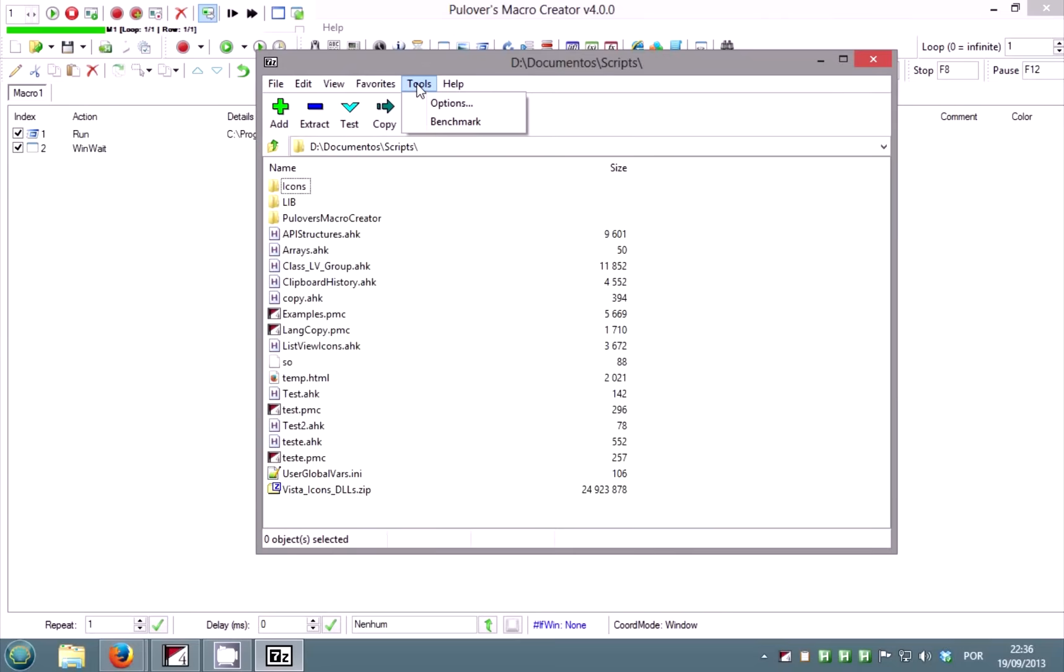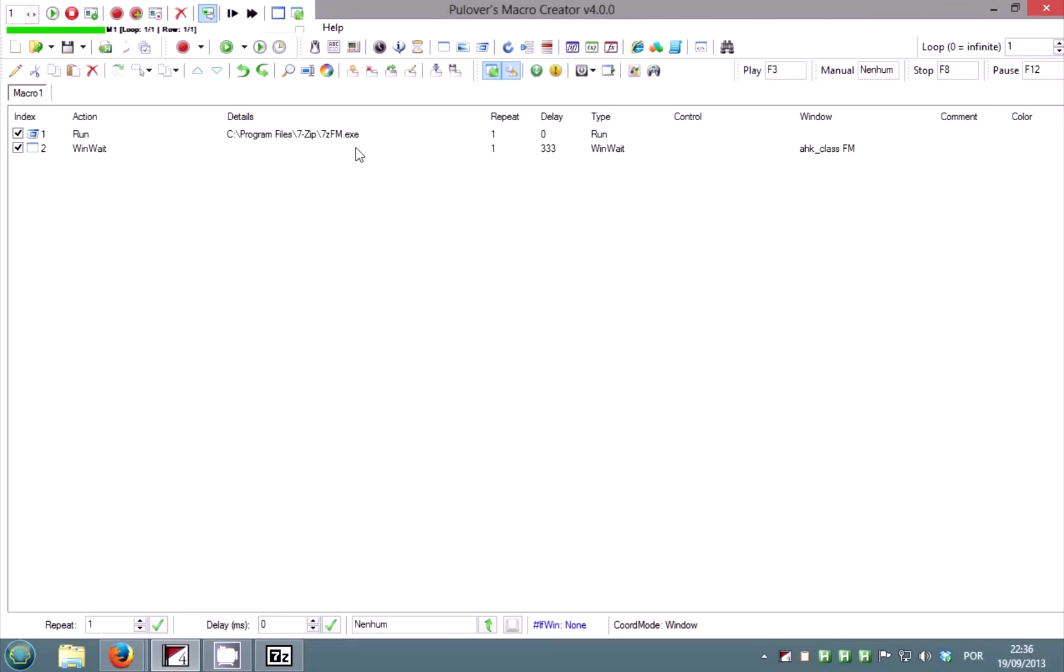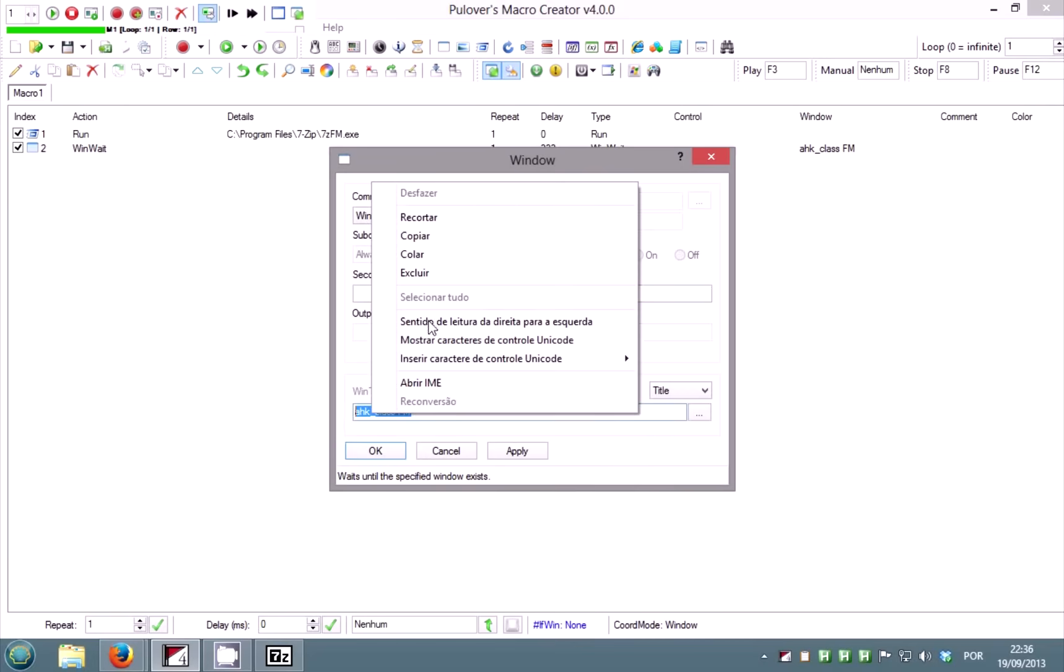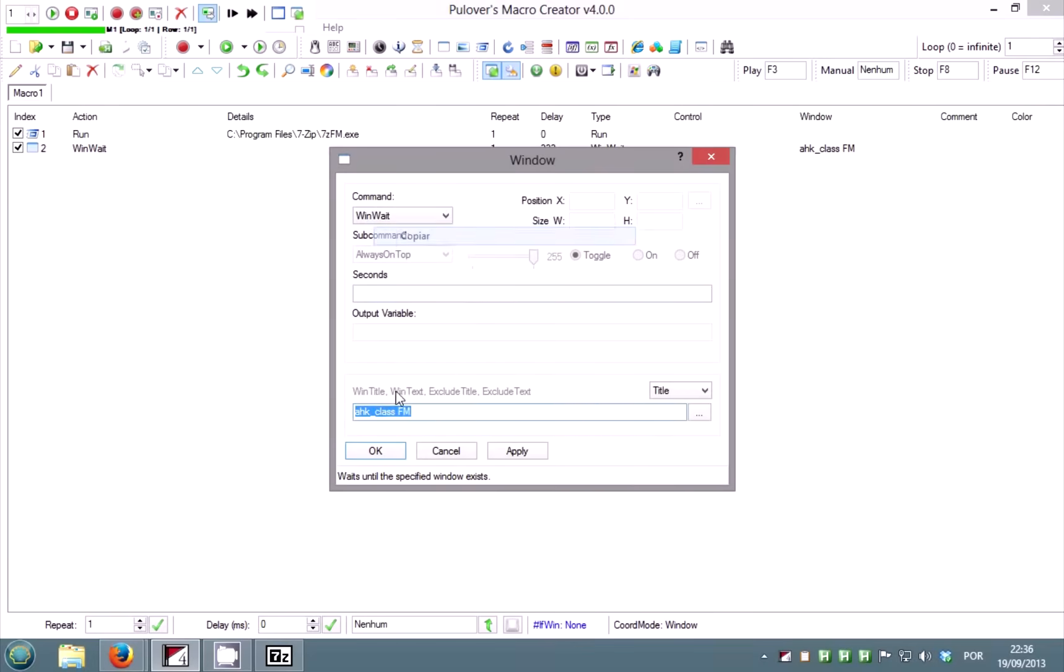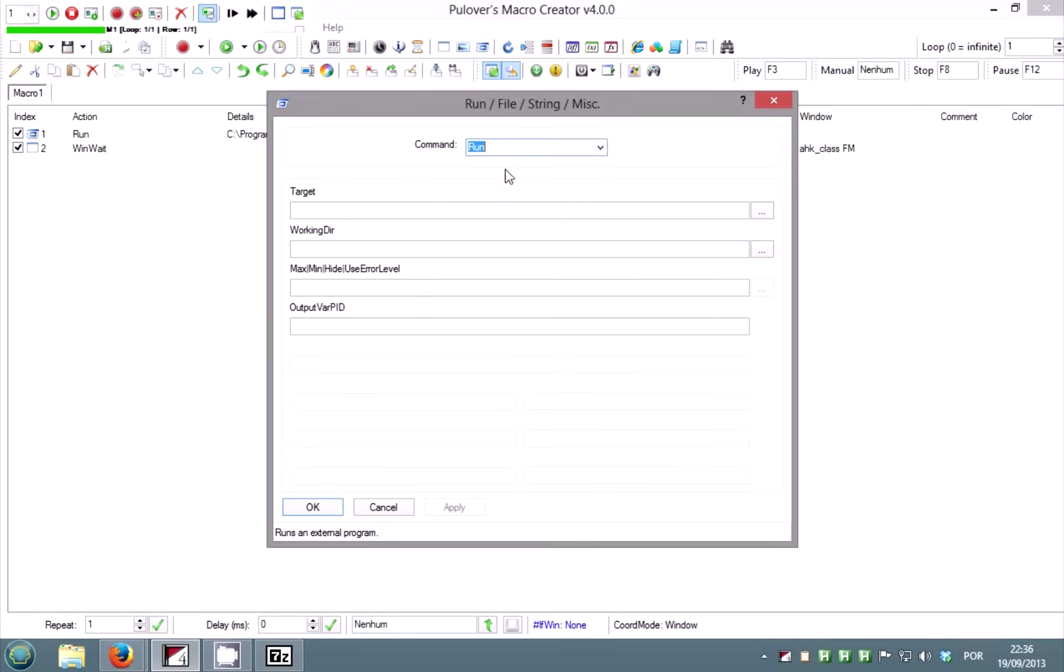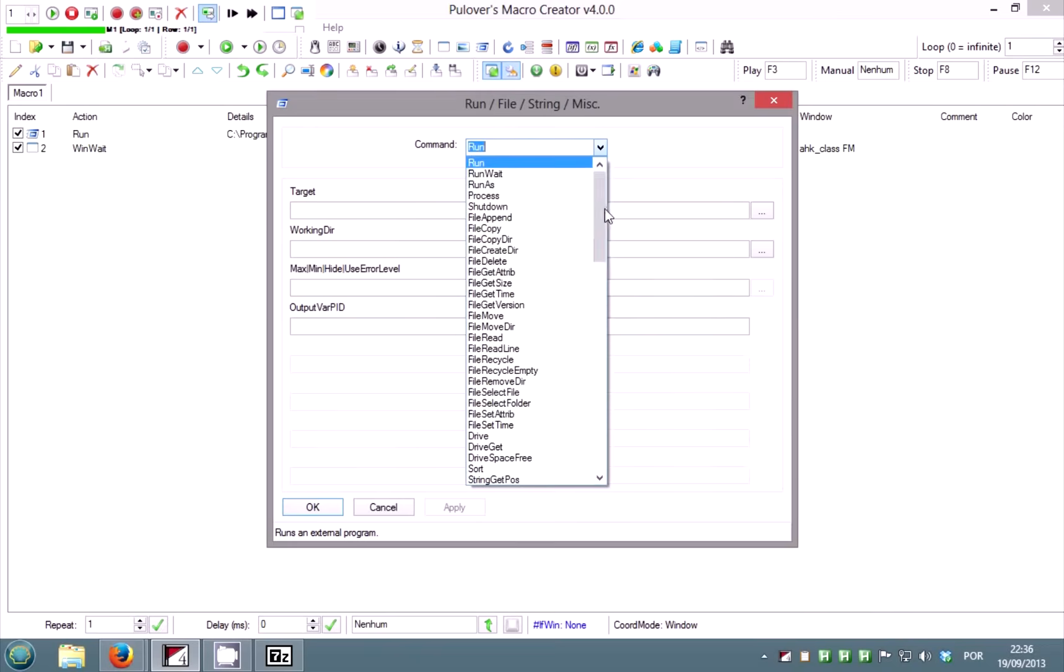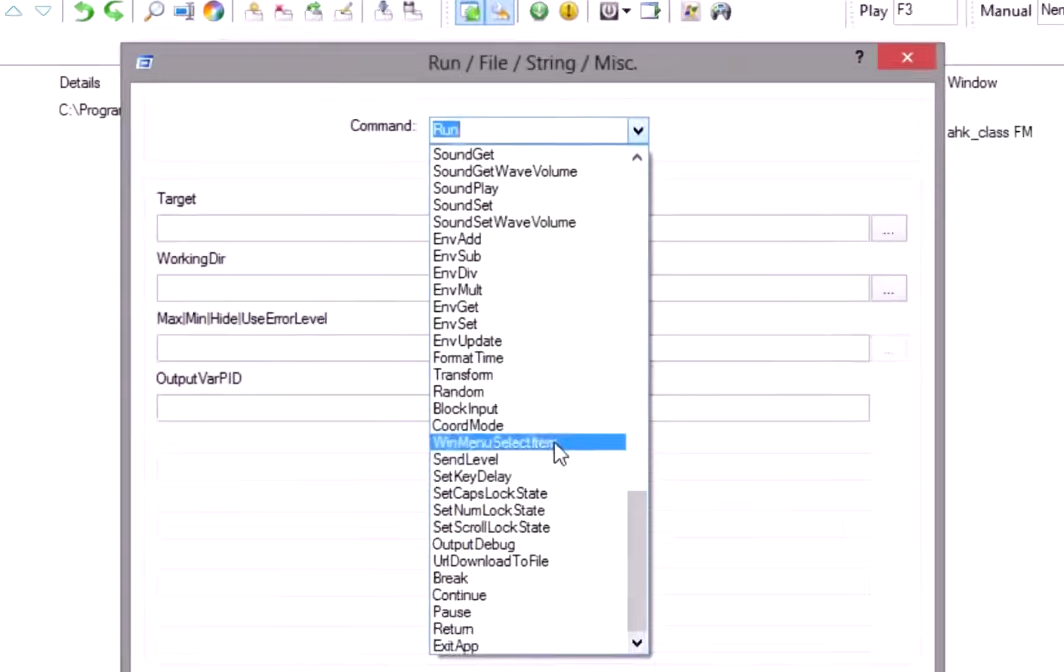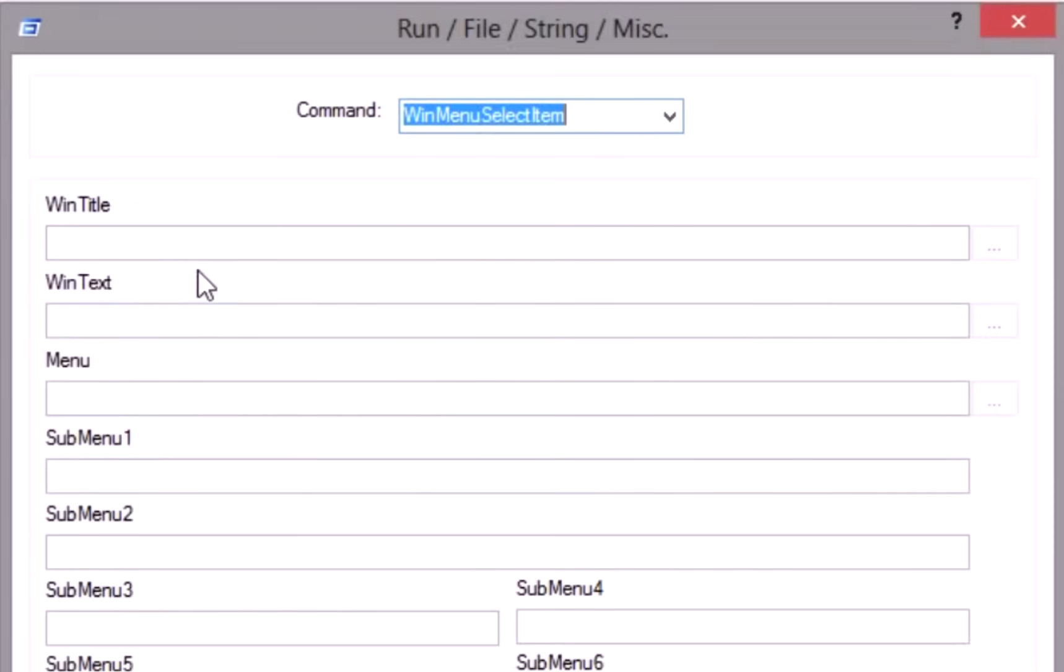Copy the window class from the win wait command and open the run command window. From the run window command list, select win menu select item. In win title, paste the window class.